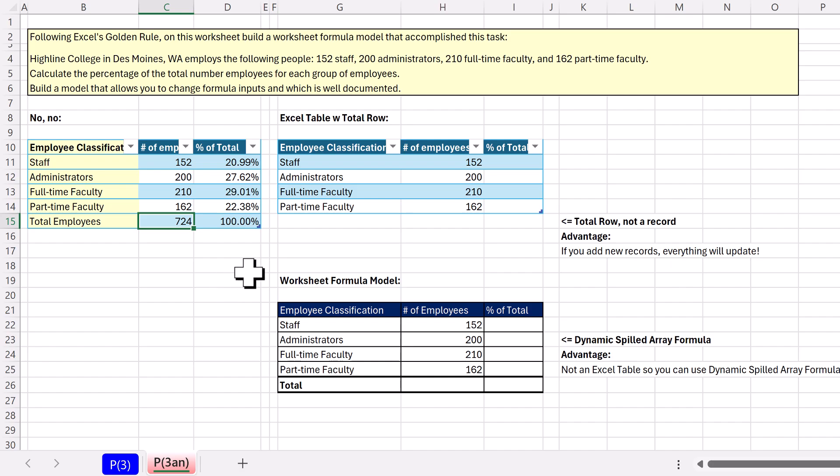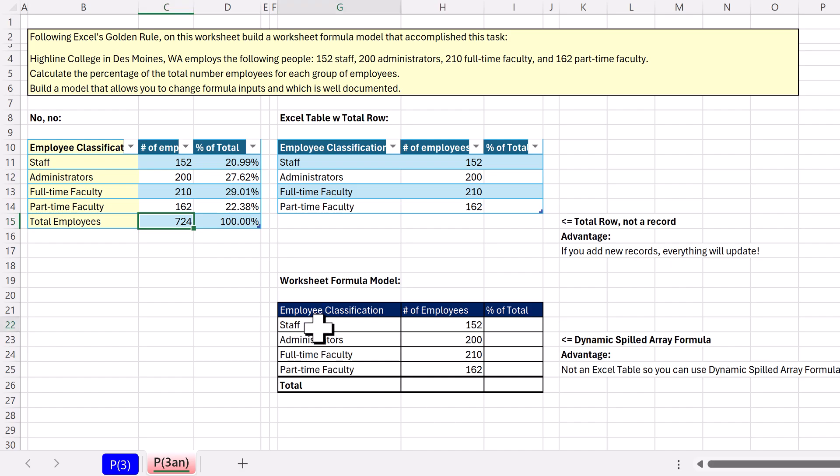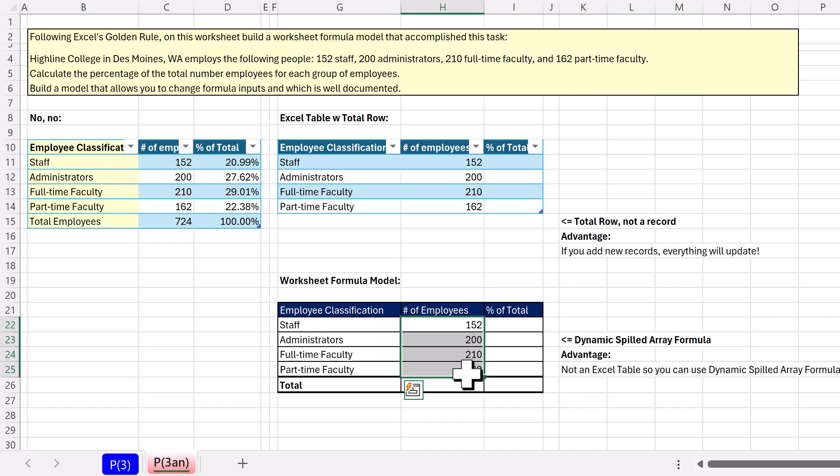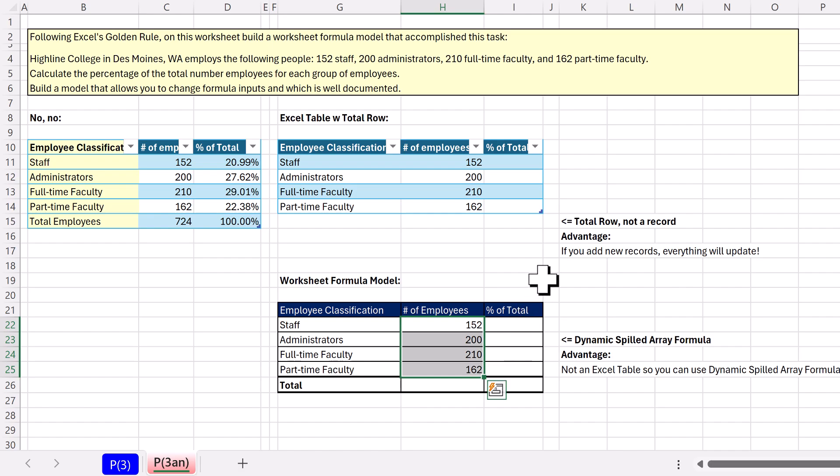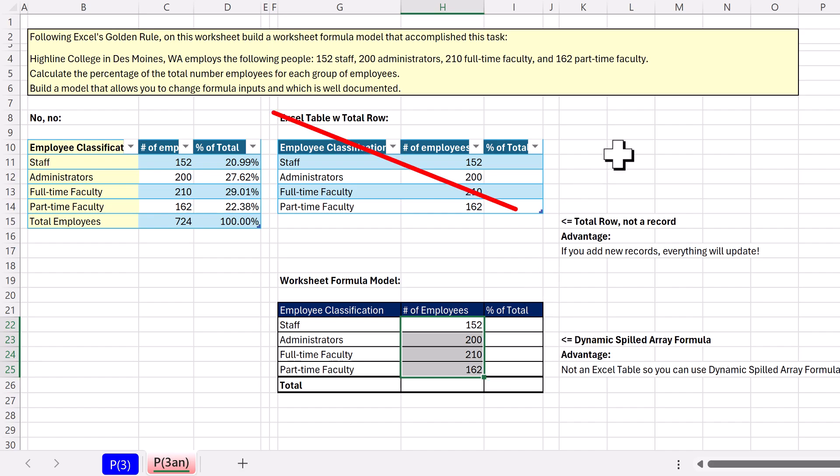I'm going to show you a situation where we might want to use an Excel table, and one where we might not. If these are the only classifications for employees, and these are the numbers, and the goal is to figure out percent of total, well, I'm not going to create an Excel table for two reasons. One, I'm not going to add records later, and I want to use dynamic spilled array formulas. Those are not allowed in Excel tables.